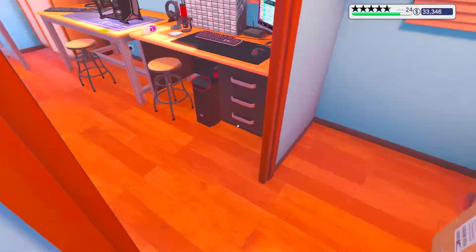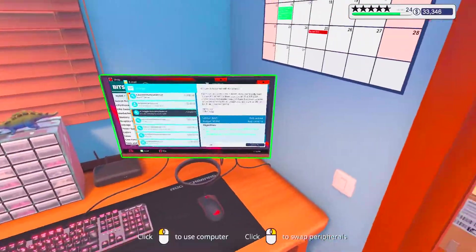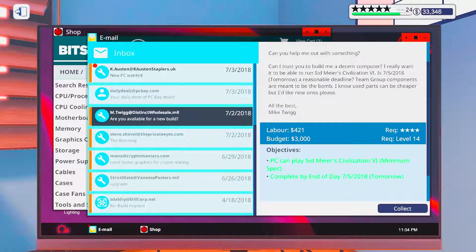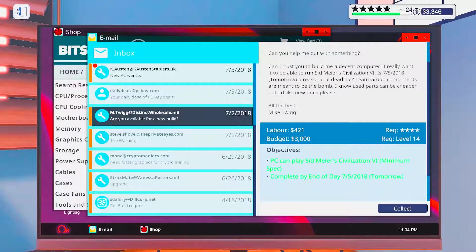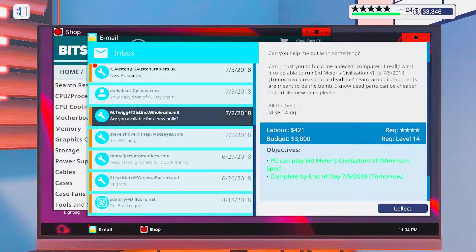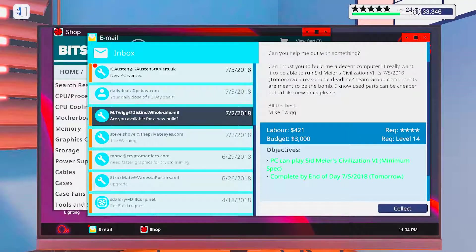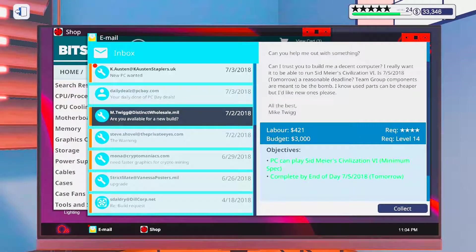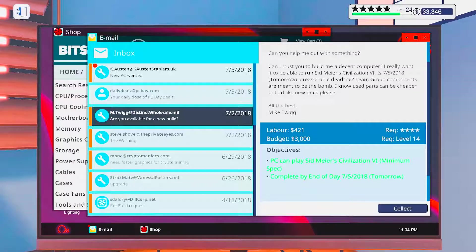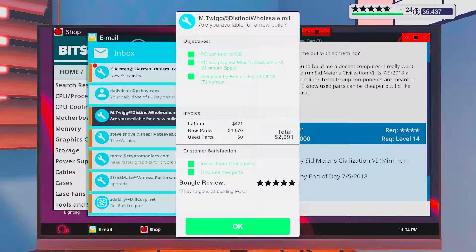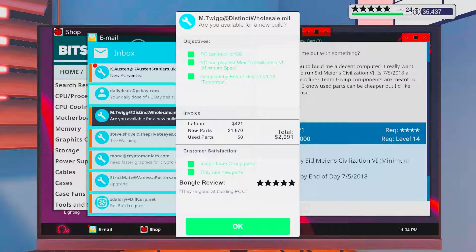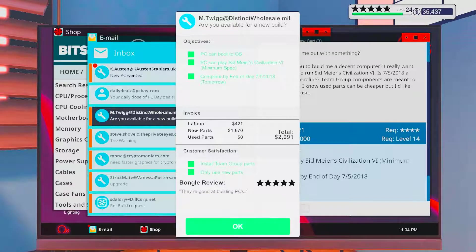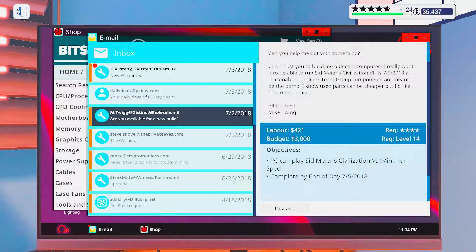Maybe the temps went down a little bit. I don't think it made a significant difference. But yeah, let's collect our money. Install team grip parts. Only use new parts. They're good at building PCs. Five stars. Awesome.